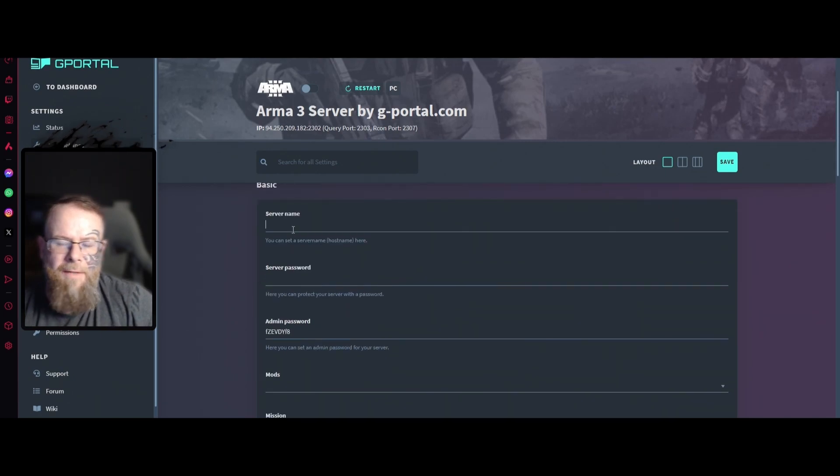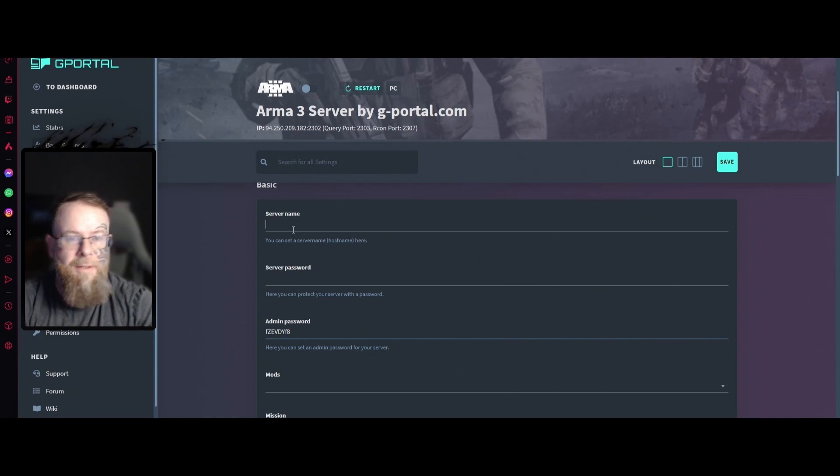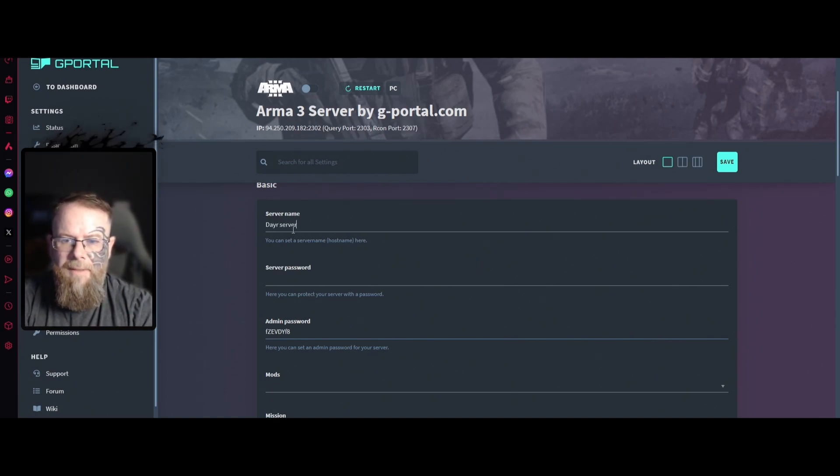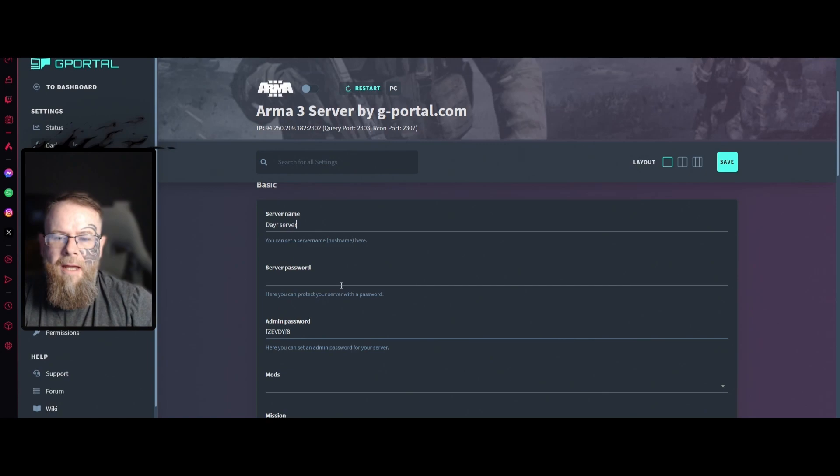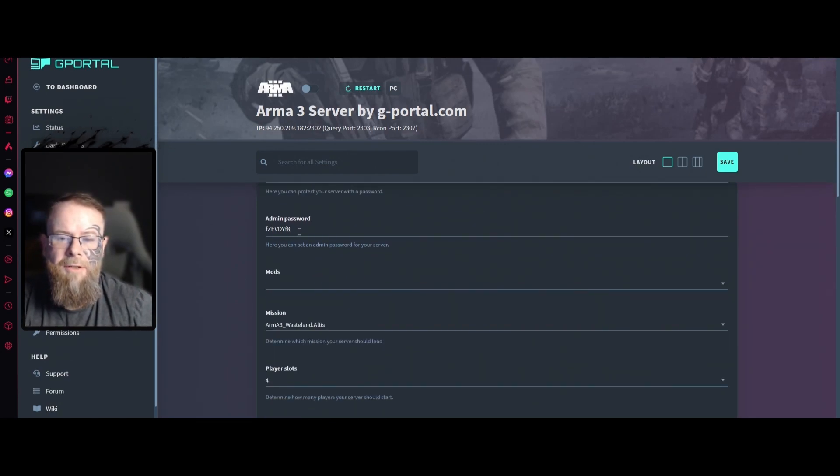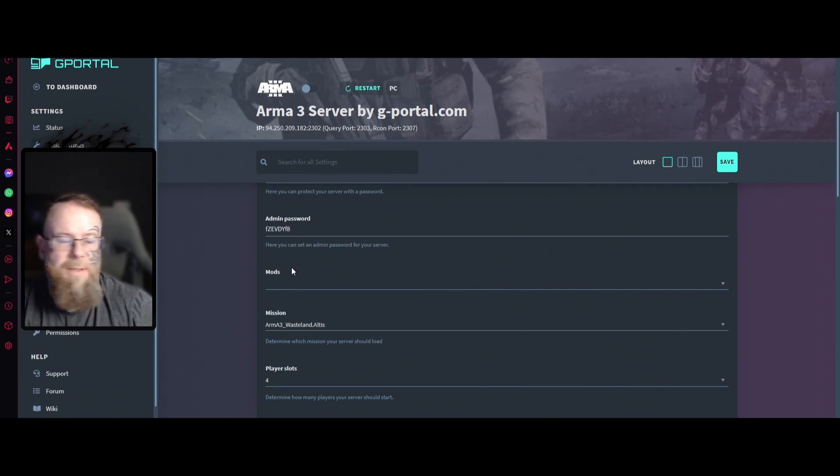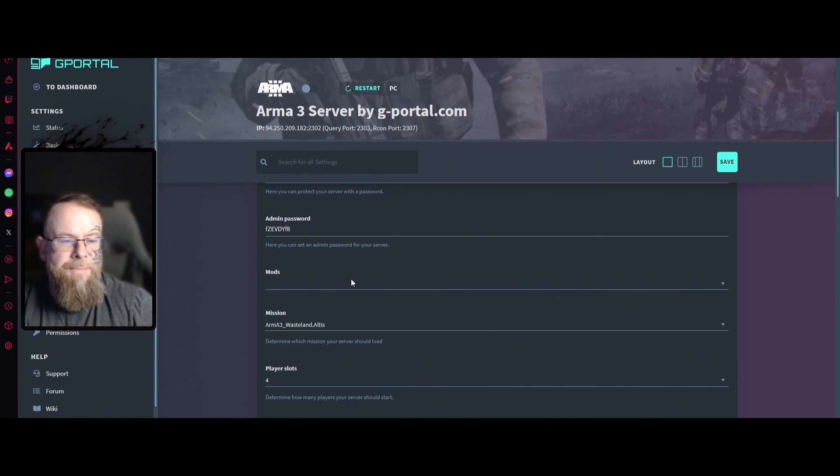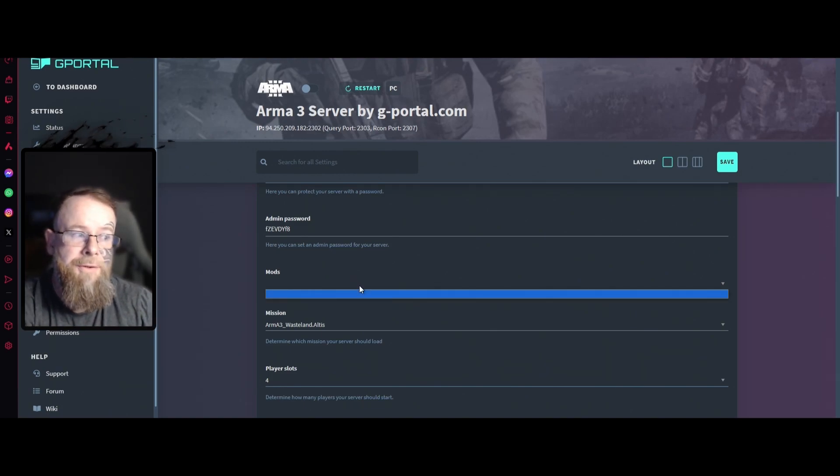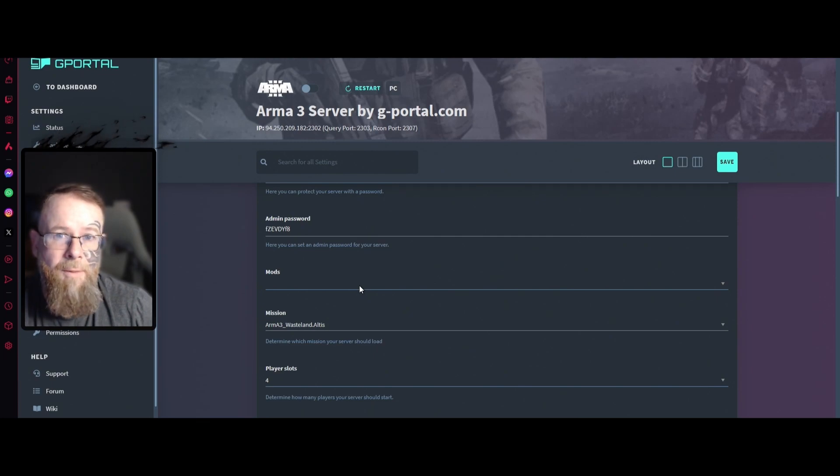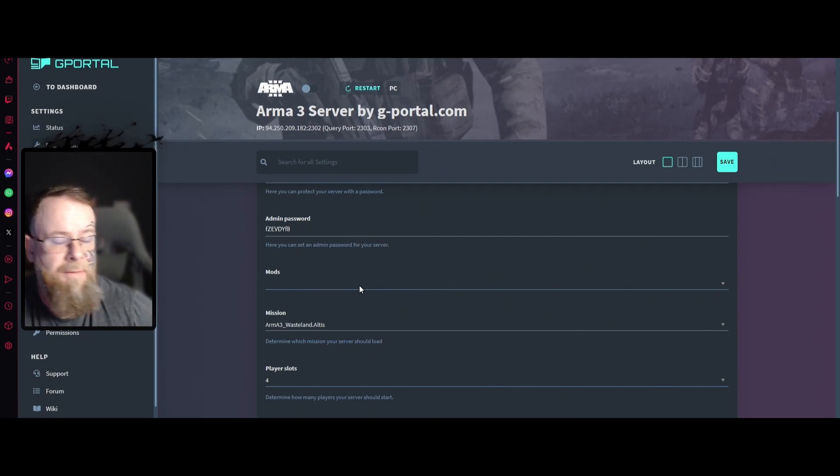For the server name, let's start with something simple like Dare Server. If you want to make sure it's password protected, add a password. Make sure you change your admin password to something memorable that only you know. Here you can add mods. We don't have any mods on the server yet, and if you want mods we'll have to do that in a different video.